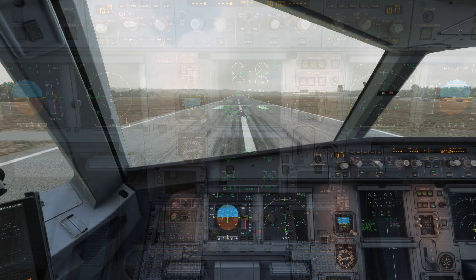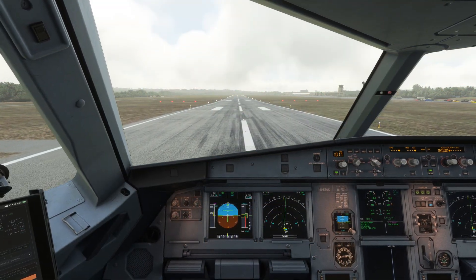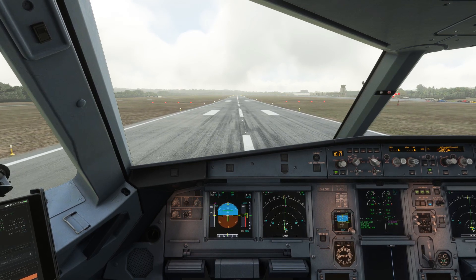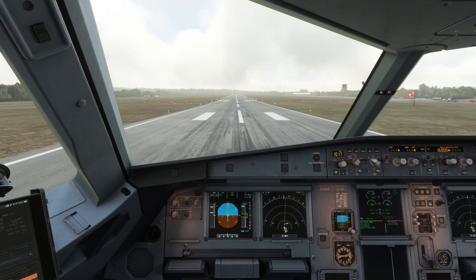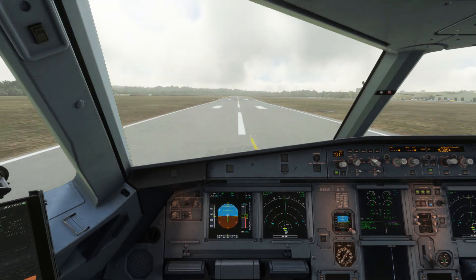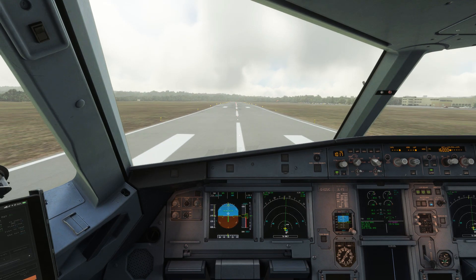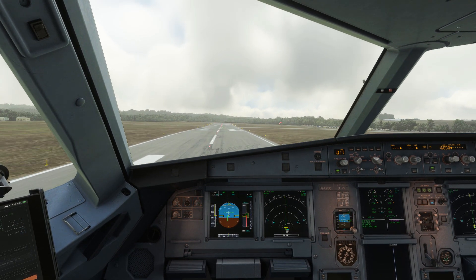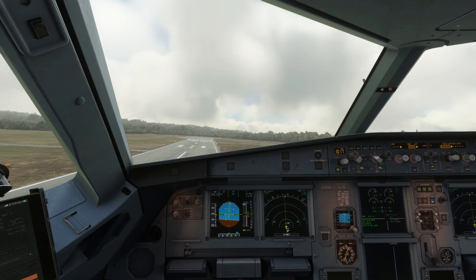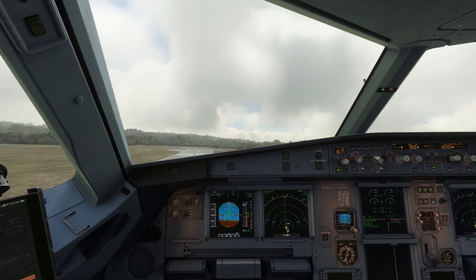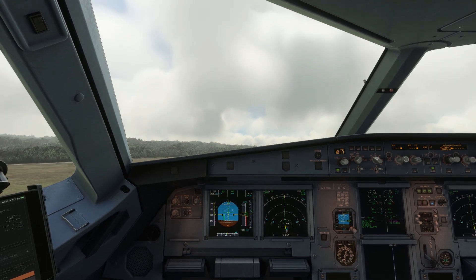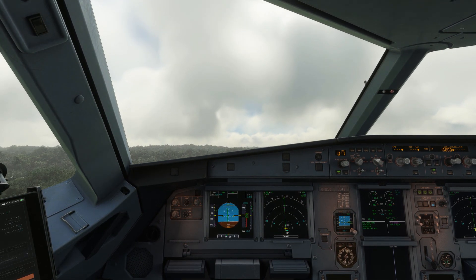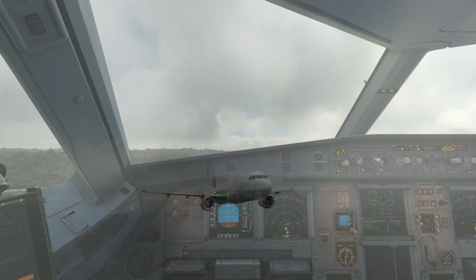With the aircraft in takeoff config and our cruise altitude set on the MCP, we'll set throttles to flex and begin our takeoff roll. After we rotate, we'll perform our normal climb procedure up to our cruise altitude. Details of the standard A320 climb procedure are covered in my full flight tutorials for both the Phoenix and the fly-by-wire.